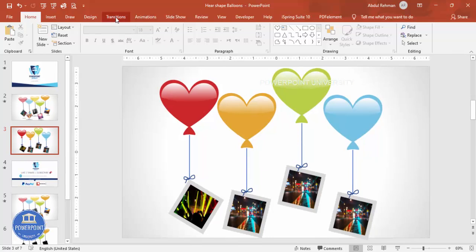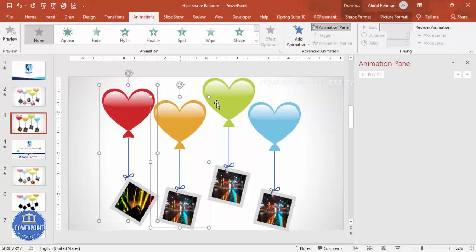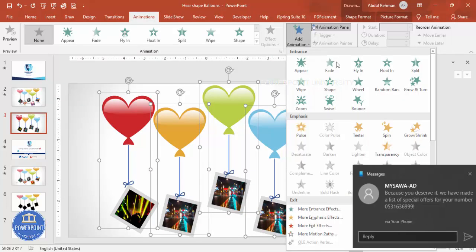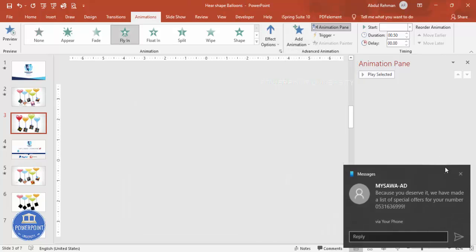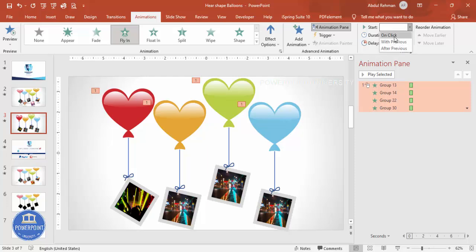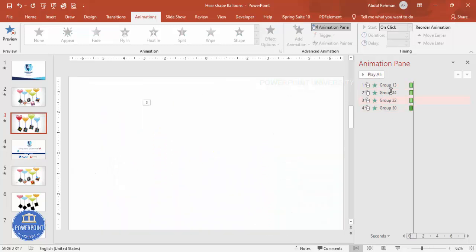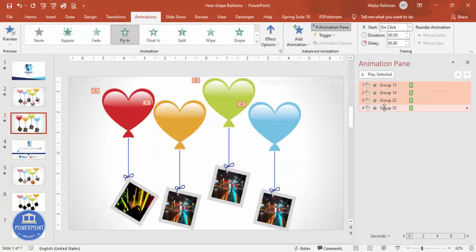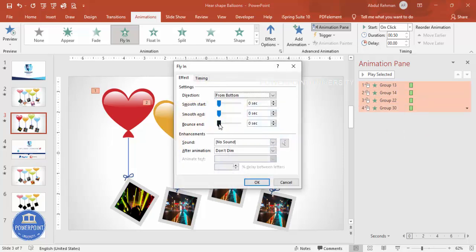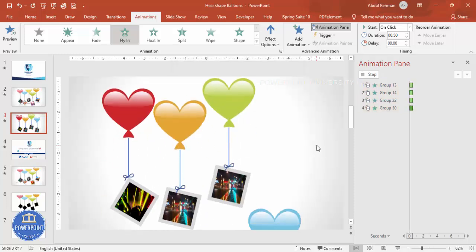To add animations, go to the Animations tab and enable the Animation Pane. Select all balloon groups while holding Shift, then click Add Animation and choose Fly In. You can set each one to trigger On Mouse Click so they appear one by one when you click. If you want extra effect, increase the Bounce End value and click OK. When you play the slide, each balloon flies in with a bounce effect.